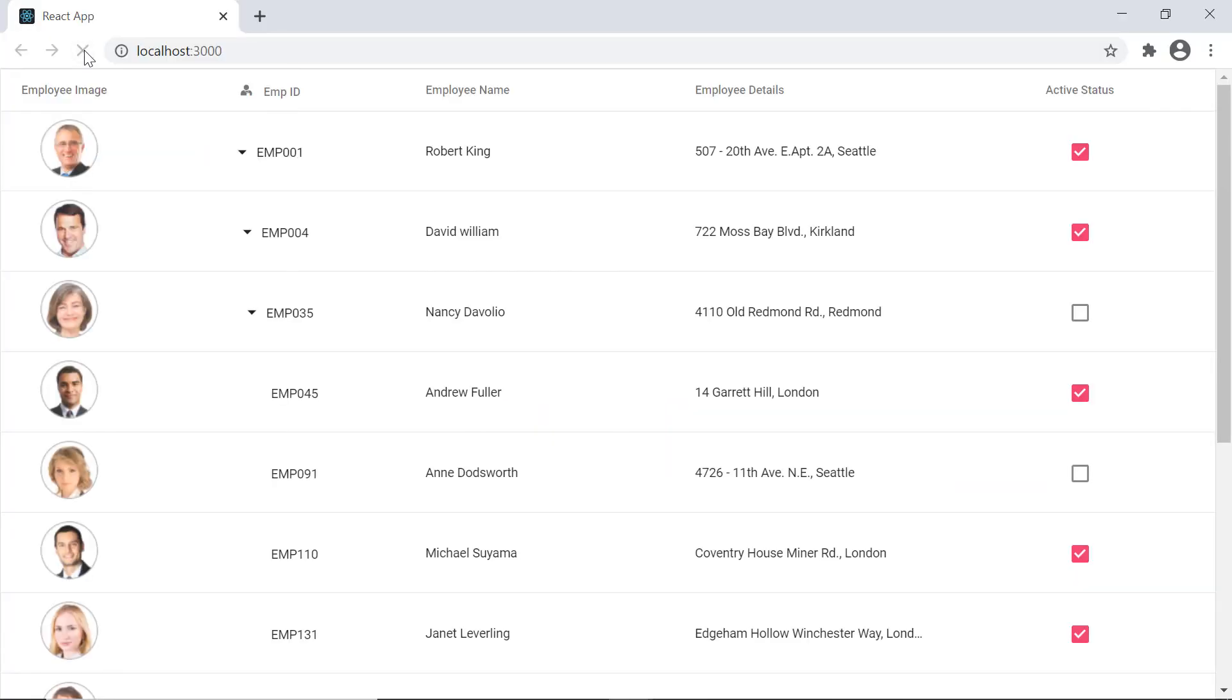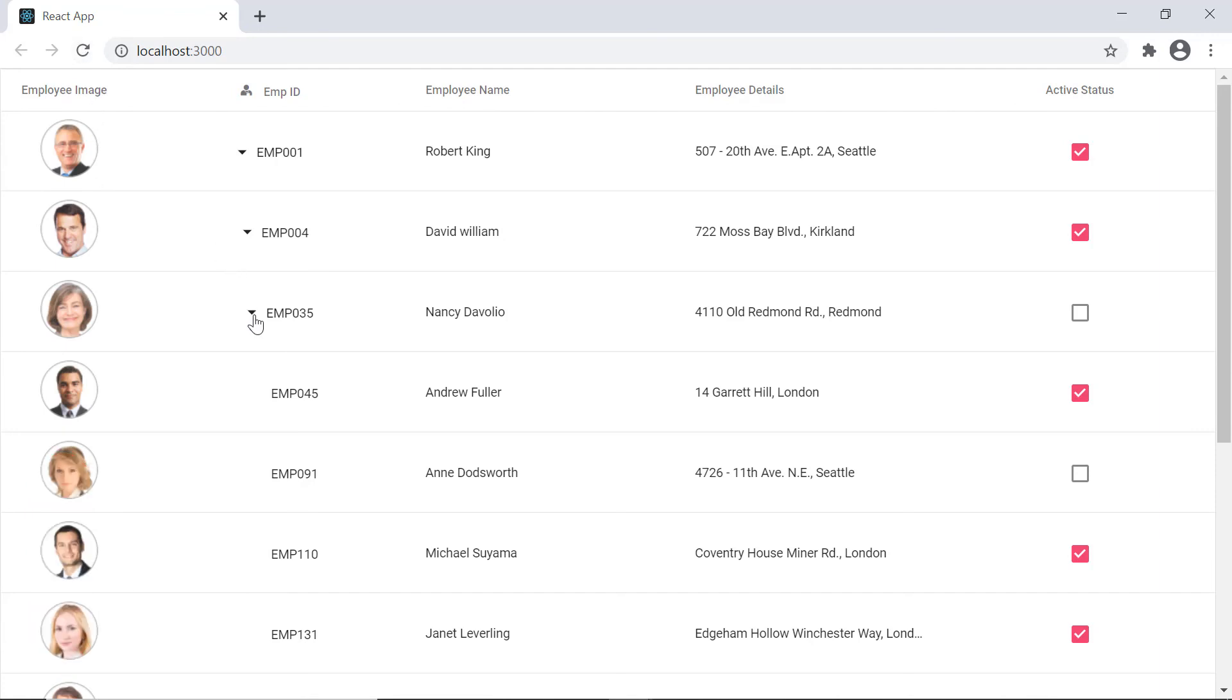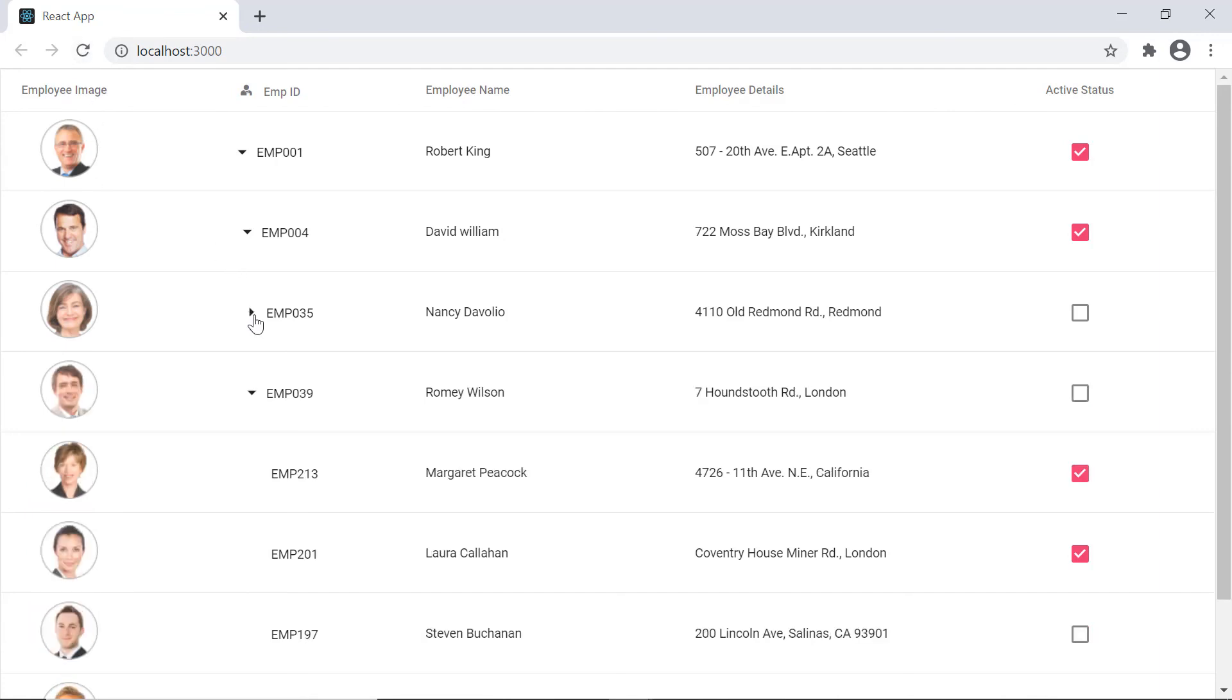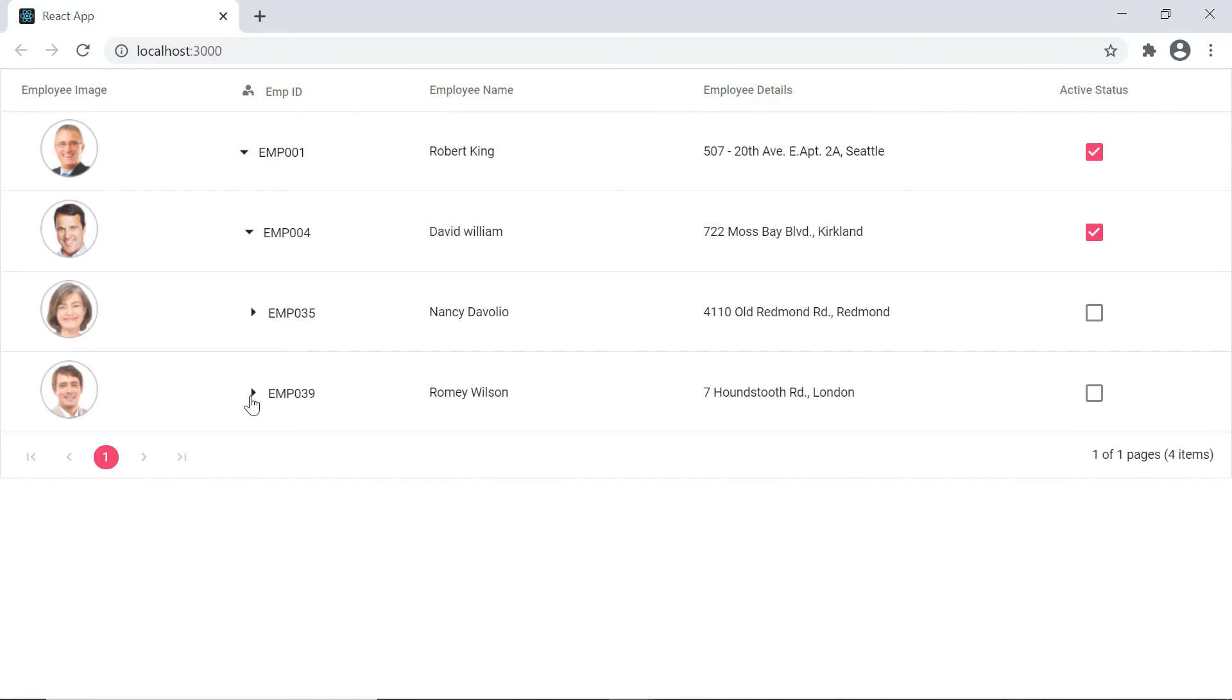You can download a working example from the GitHub link in the description for this video below. You can also see if you are eligible for a community license which will provide you a free license key to use our products.